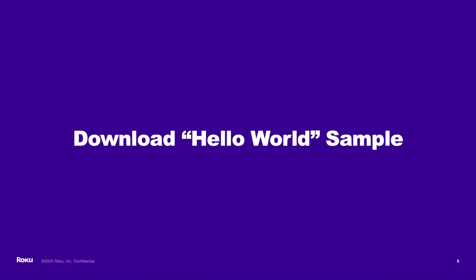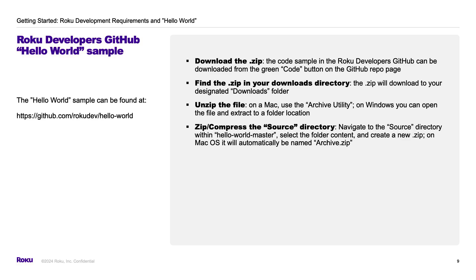Next, we're going to download the hello world code sample and sideload the sample package. First, we'll download the .zip of the code sample from GitHub. Then we'll find the .zip on our local computer in the downloads directory. We'll unzip the file, select the source folder, create a new .zip, and then we're ready to sideload our sample.